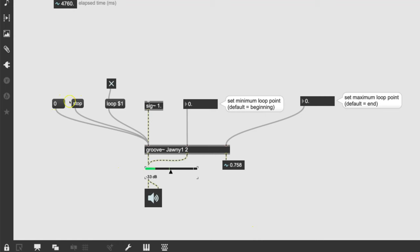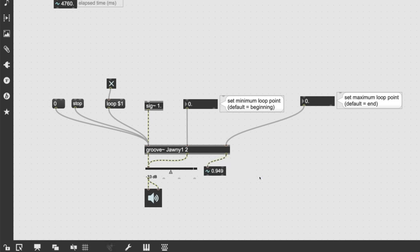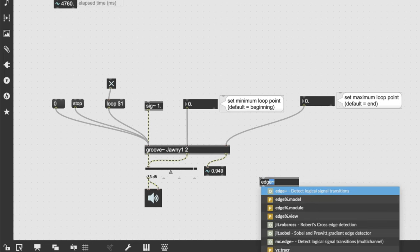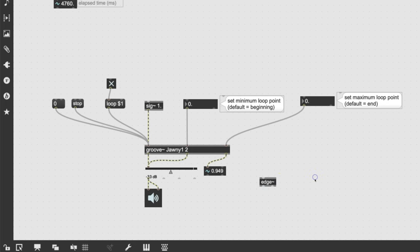Let's stop that and move things to make space. We want an object that senses when the loop restarts — that is the edge~ object. Don't forget the tilde. The edge~ detects a change: one outlet fires when the signal changes from zero to non-zero, and the other fires when it changes from non-zero to zero.